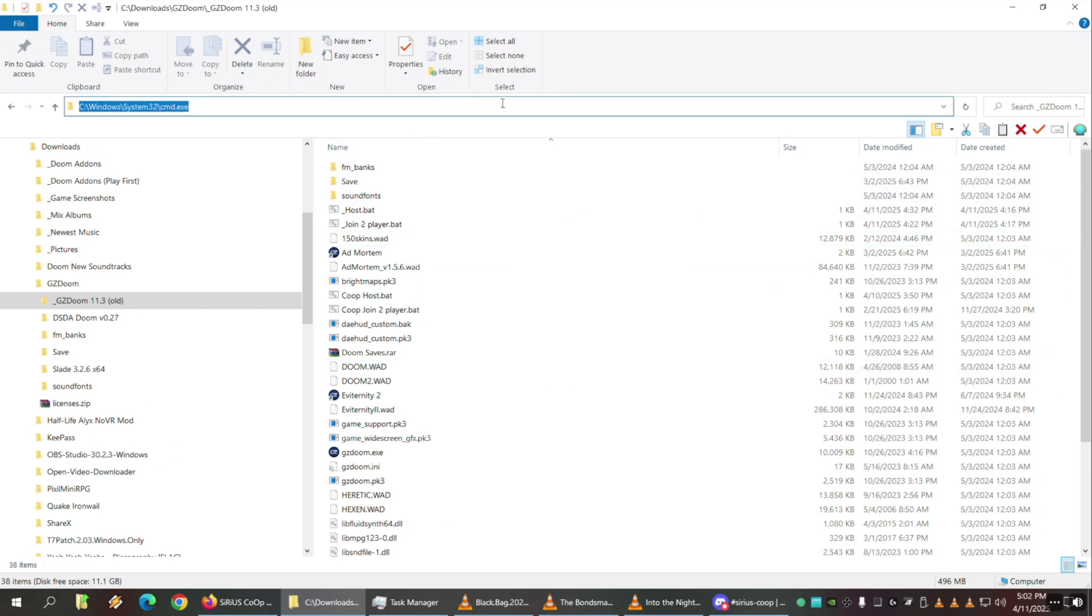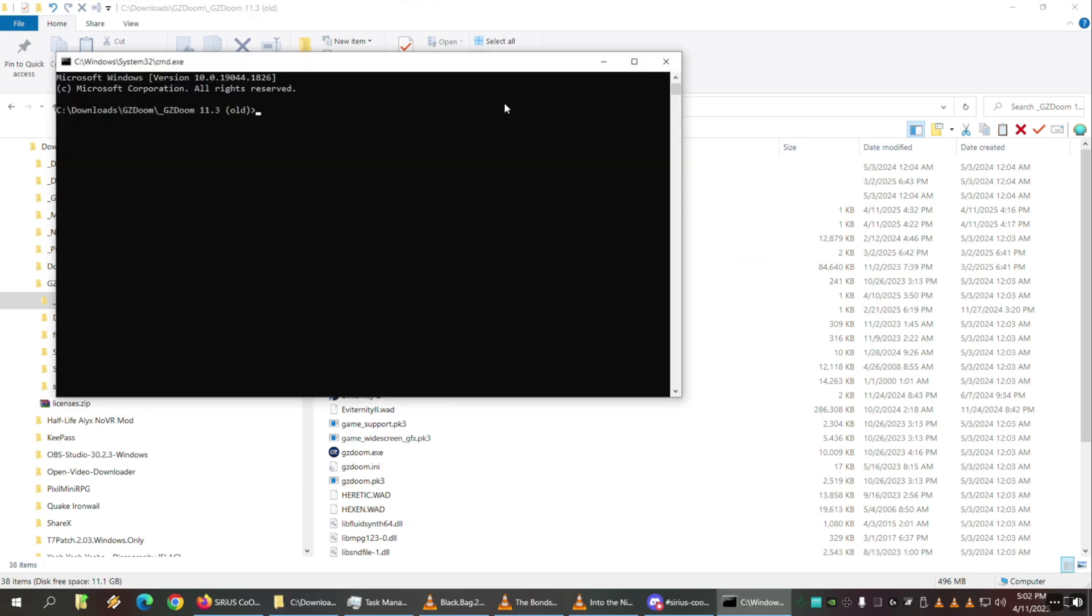It opens the command prompt in this folder. Amazing. The other thing you could do is go Window Key + R and type cmd, but then you have to change to the folder and all that. Anyways, this is the fastest. All right, so now we're already in the folder.